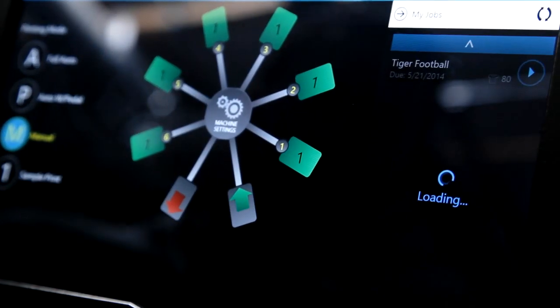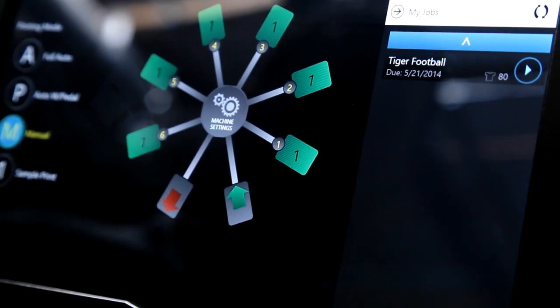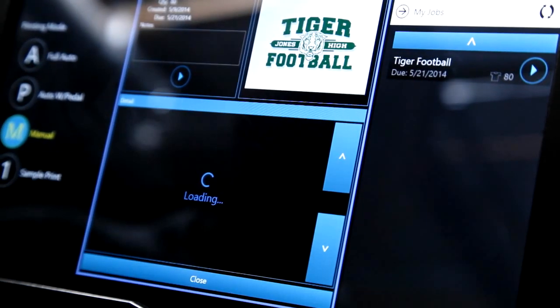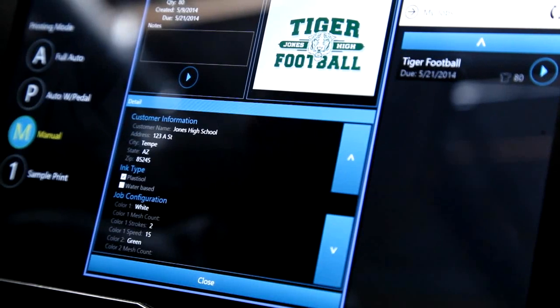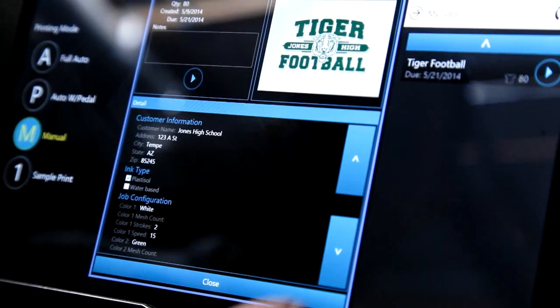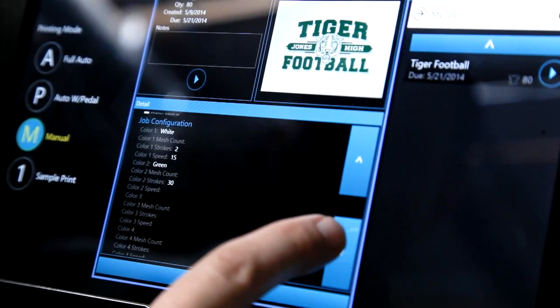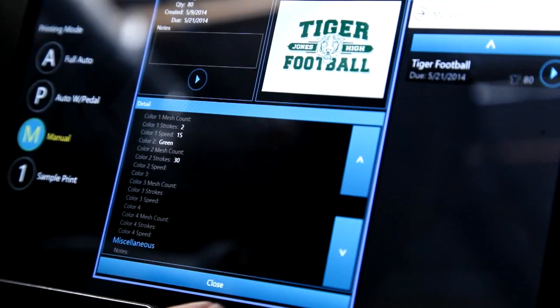Simply press on the cloud icon and the job queue will appear. Here you will see the job specifics and artwork, exactly how they were created on the portal.